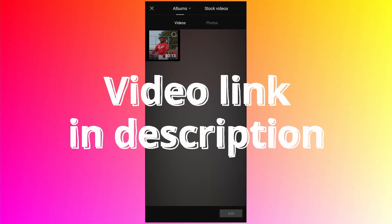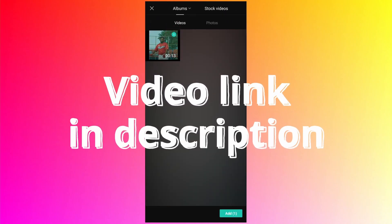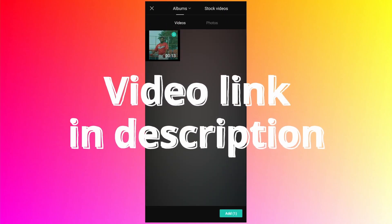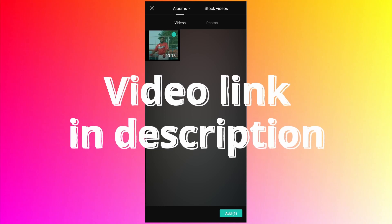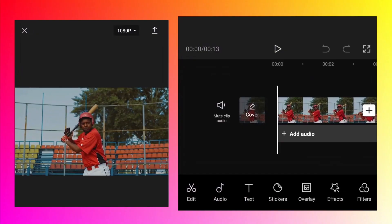Tap on new project to create a new project. Select the video with which you want to create a freeze frame effect and click on add. As soon as you click add, the video is added to the main track.